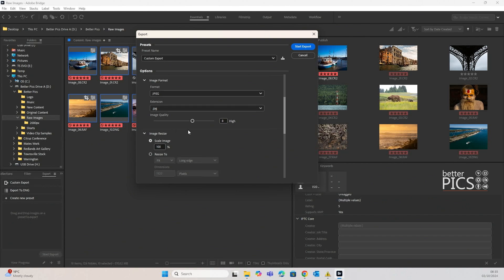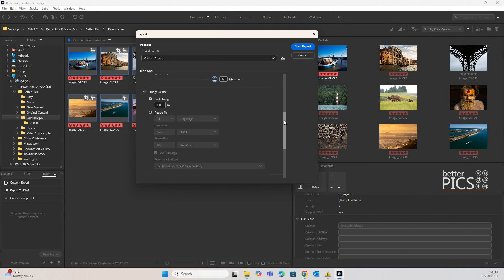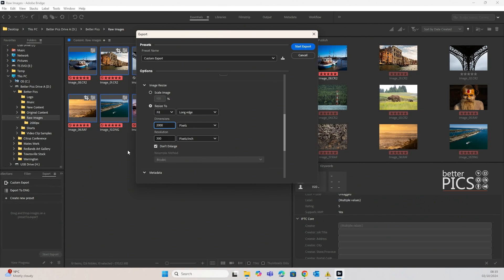We're going to save it as a JPEG at full quality maximum, and then pop down to the image resize section where there is an option to fit the long edge. With the dimensions we're going to enter 2000px at 300 pixels per inch, which is pretty standard, and set it to don't enlarge.